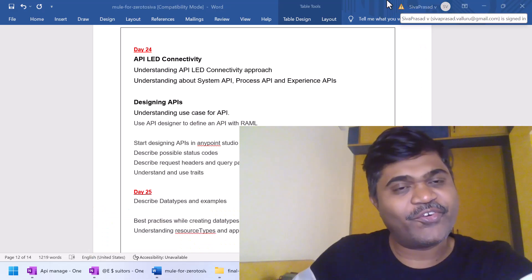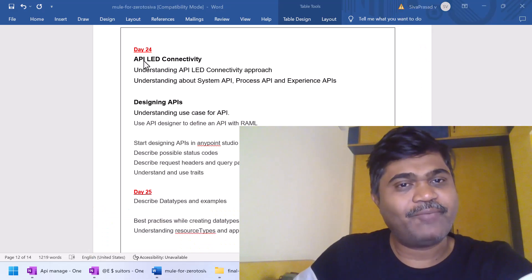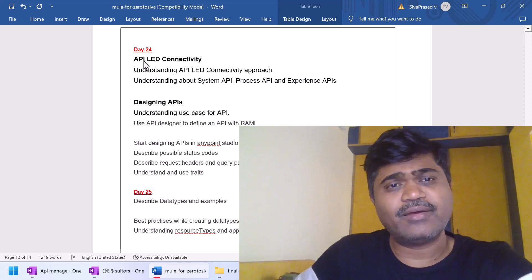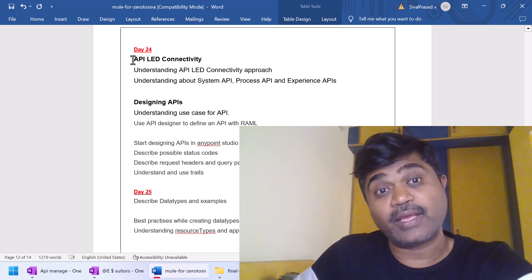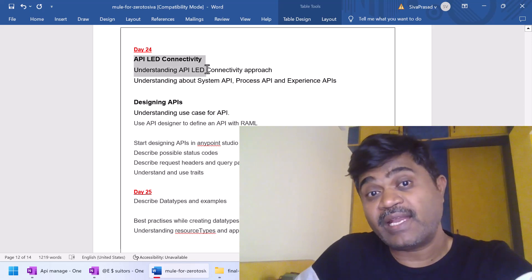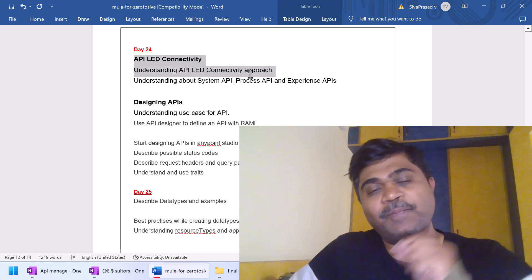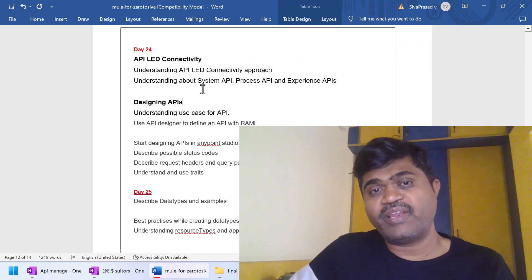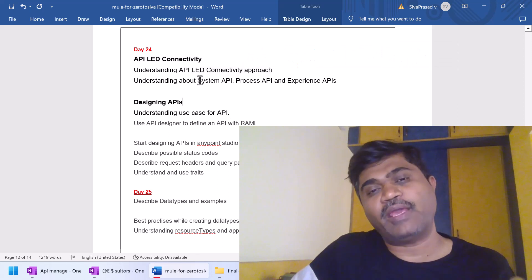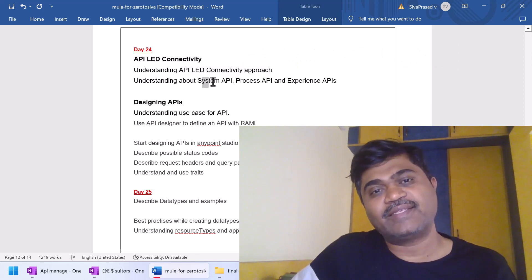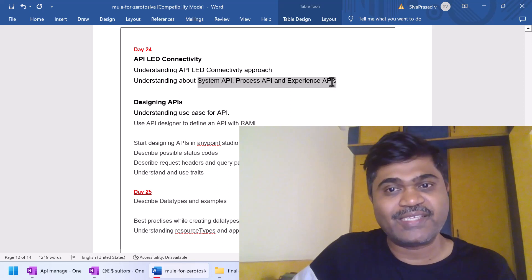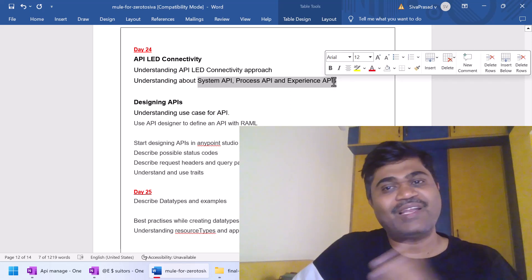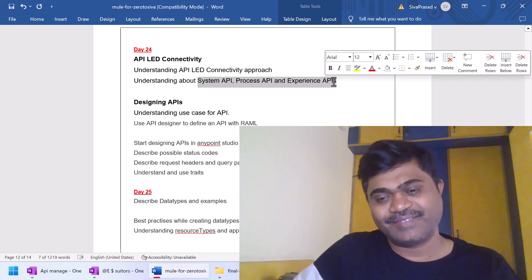We are in day 24. In this video, we are going to understand about API-led connectivity approach and also various types of APIs like system API, process API and experience API. So let us get started.